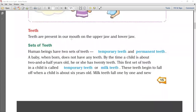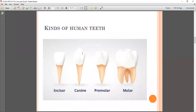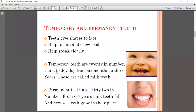Teeth are present in our mouth on the upper jaw and lower jaw. Teeth give shape to our face, help to bite and chew food, and help us speak. Temporary teeth are 20 in number and start to develop from 6 months to 3 years. These are called milk teeth, and permanent teeth are 32 in number.